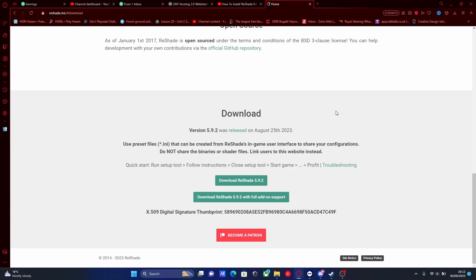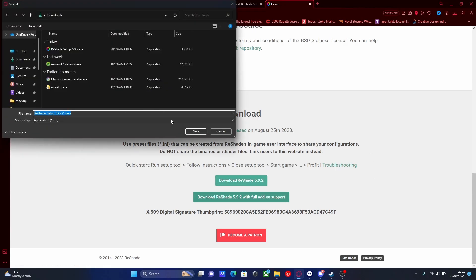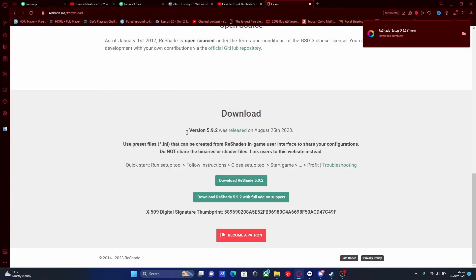So all you guys are going to want to do is hit the first link down in the description below. That will bring you right here to the ReShade website. Hit 'Download ReShade' and then save.